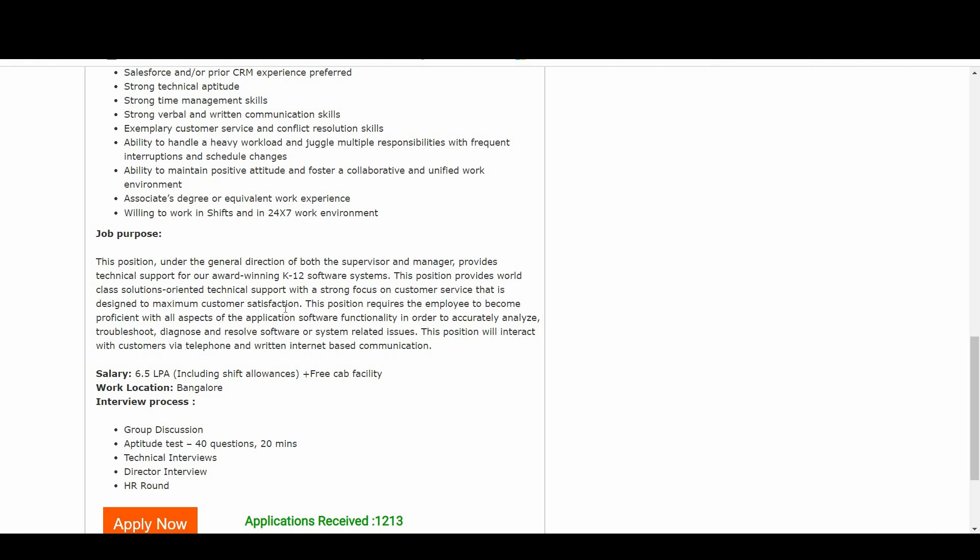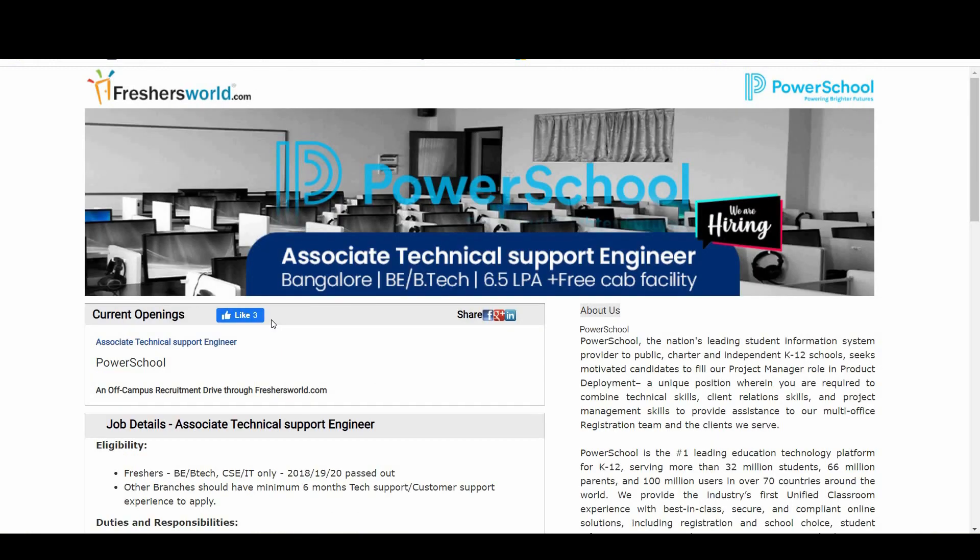First one is group discussion, and second one is aptitude round which is having 40 questions and 20 minutes. And the third one is technical interview, and the last one is HR round. If you clear this, it's done. So all the best guys.